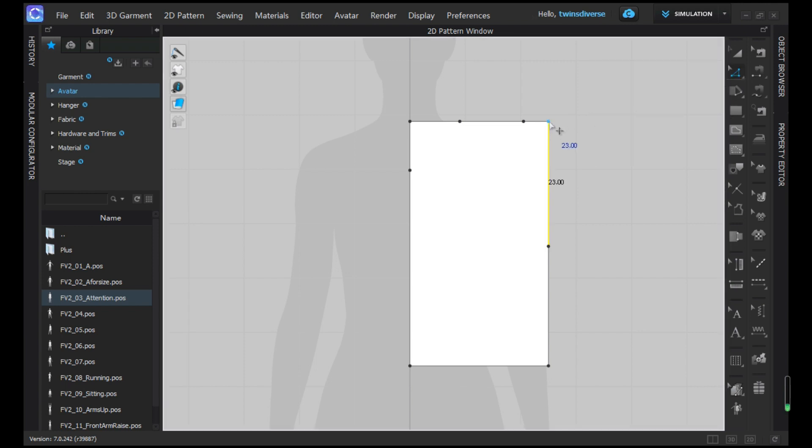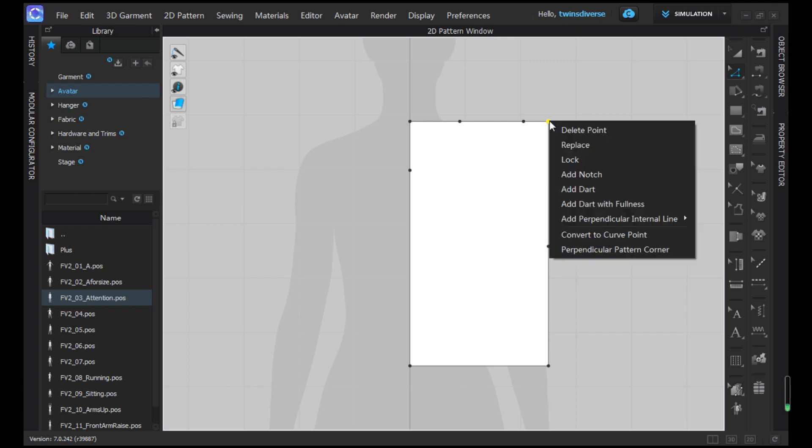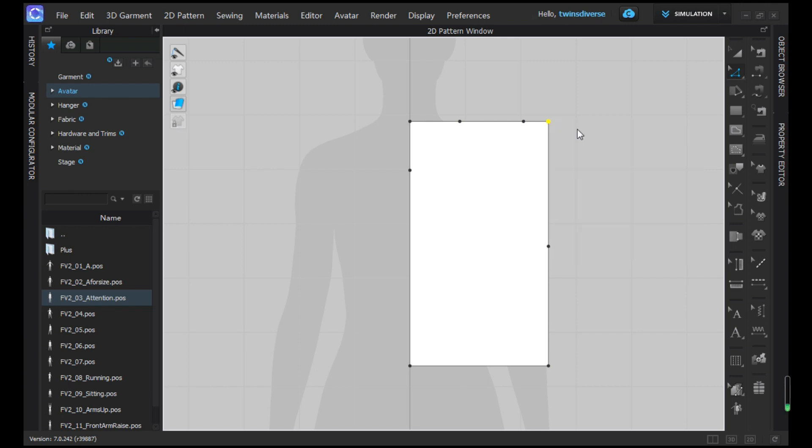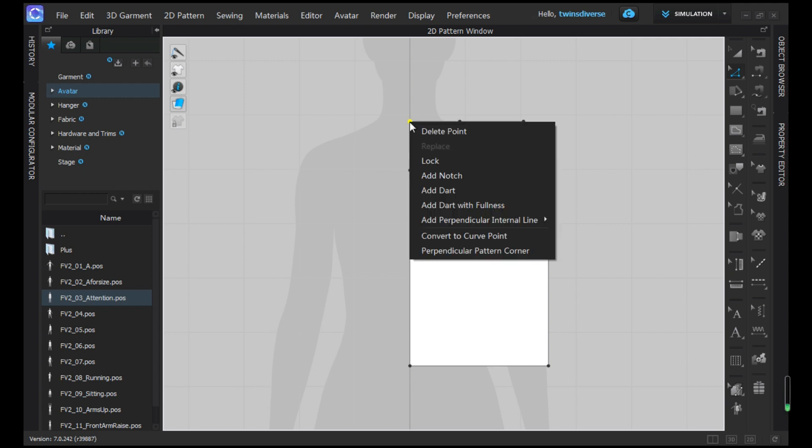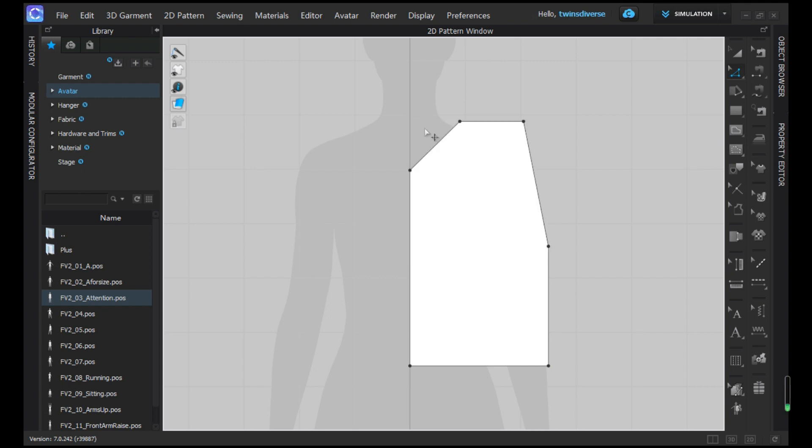So now we have the points and what we're going to do with the Z tool is get rid of the points that we don't need so that the shirt is going to start getting shape. You left click on the point, then right click and delete it.